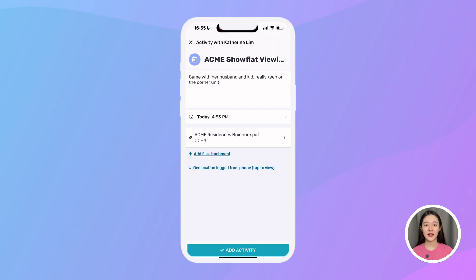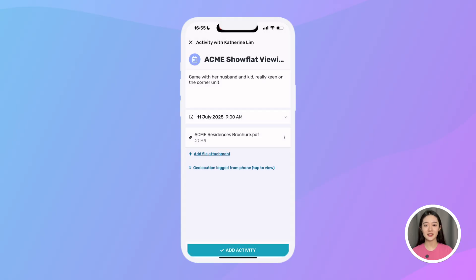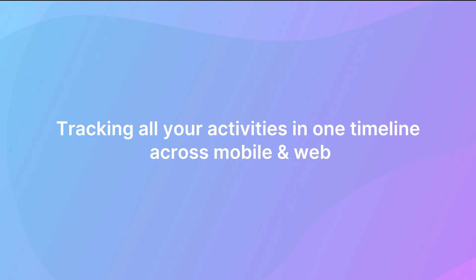It's also possible to add a date and time for activities, even for future events. If I have a property viewing next week, I just tap here to set the date and time so I can review all my upcoming activities at a glance later.